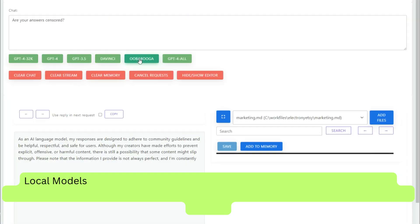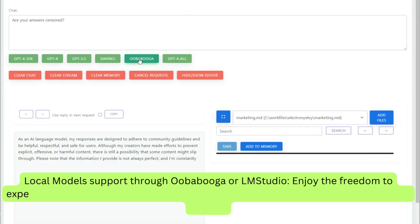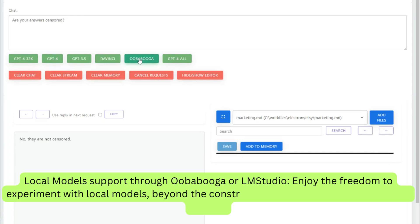Local model support through Oobabooga or LM Studio. Enjoy the freedom to experiment with local models, beyond the constraints and rules of conventional paid models.